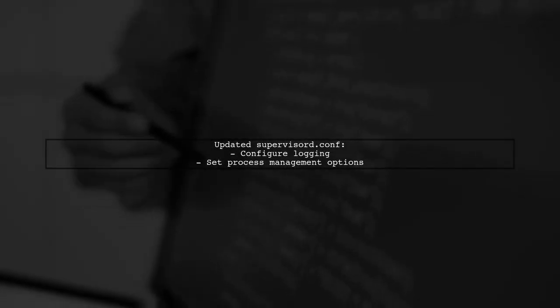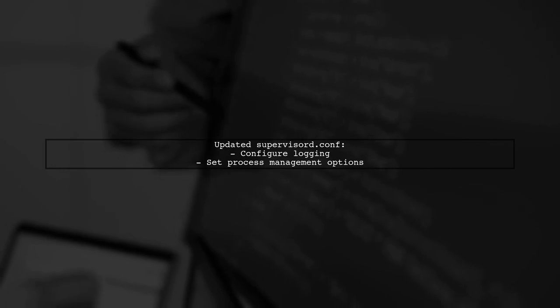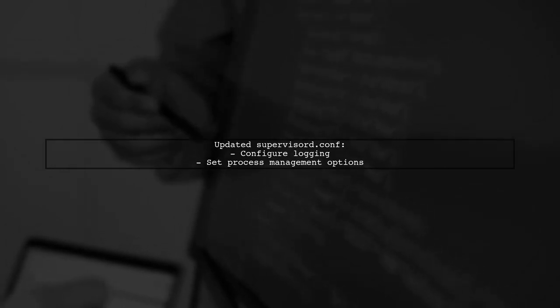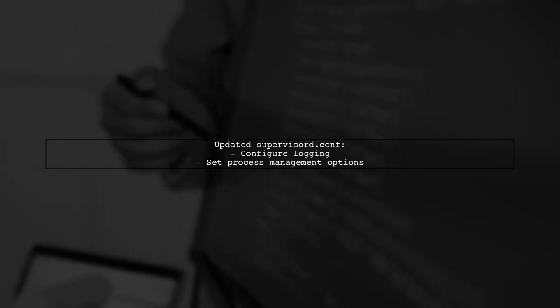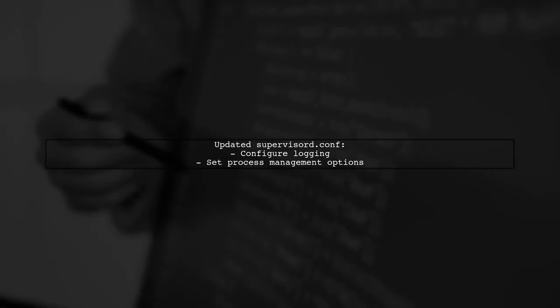Finally, I updated the Supervisor configuration to manage logging and process settings effectively, ensuring everything runs smoothly.